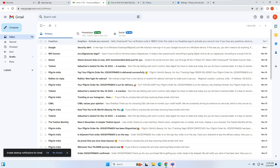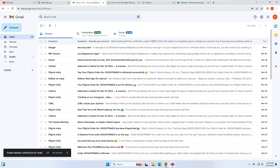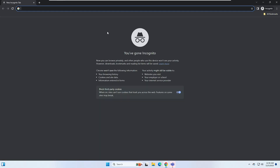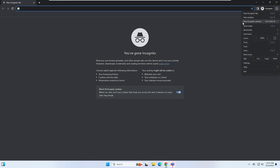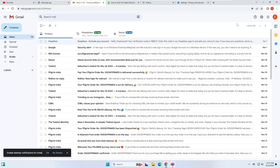Next is Ctrl+Shift+N. If you want to browse in a private incognito window, simply press Ctrl+Shift+N and a new incognito window will open. This is very useful for private browsing — instead of going to the three-dot menu and looking for the new incognito window option, you can open it instantly.